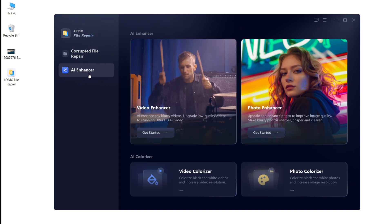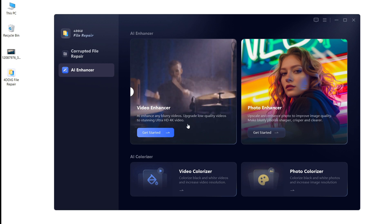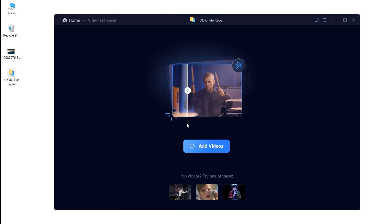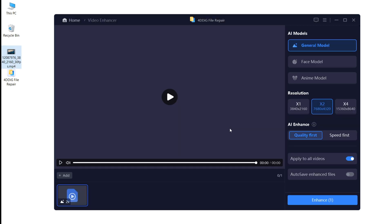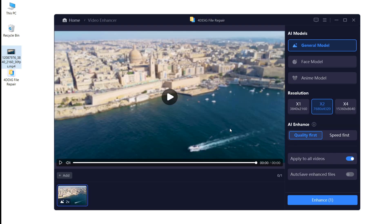Let's choose AI Enhancer. Click on Video Enhancer and get started. Then drag the blurry video to File Repair.